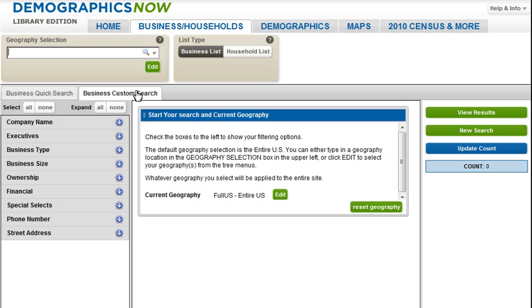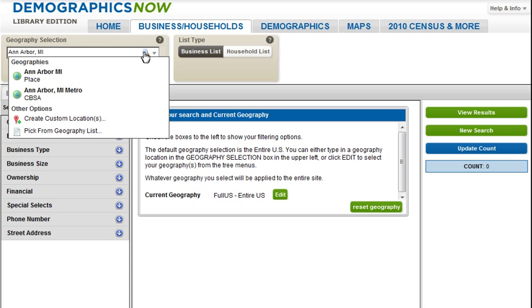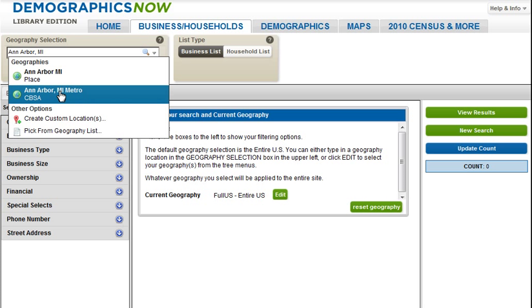To generate this lead list, we will first limit our geographic location to Ann Arbor and the metro area surrounding the city. I will simply type in Ann Arbor, Michigan in the geography selection box, and the drop-down menu that appears allows me to either select the city or the CBSA. I prefer the wider area, so I will select the CBSA.